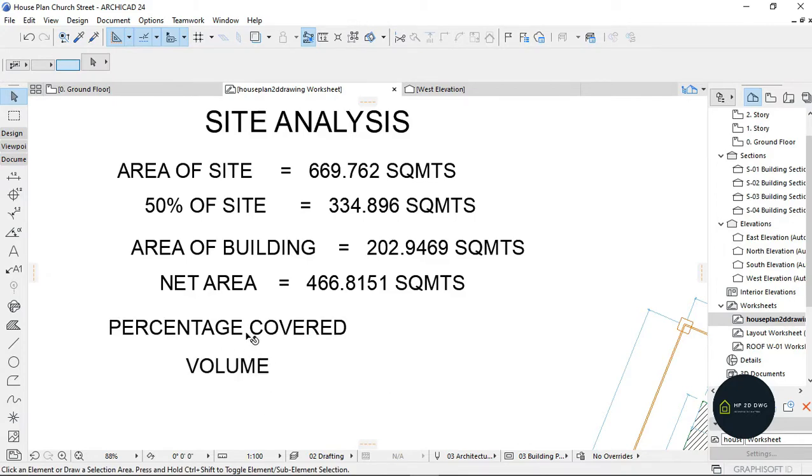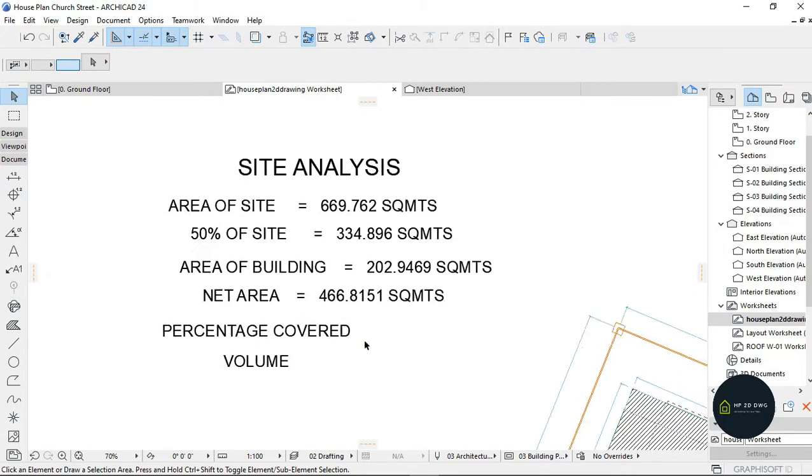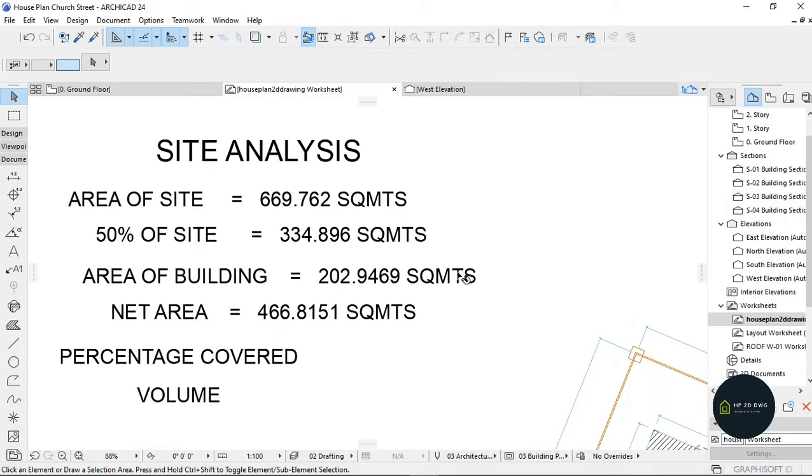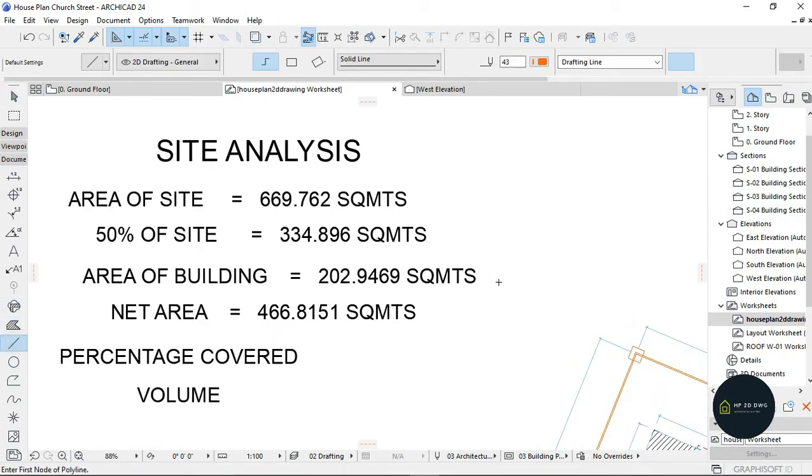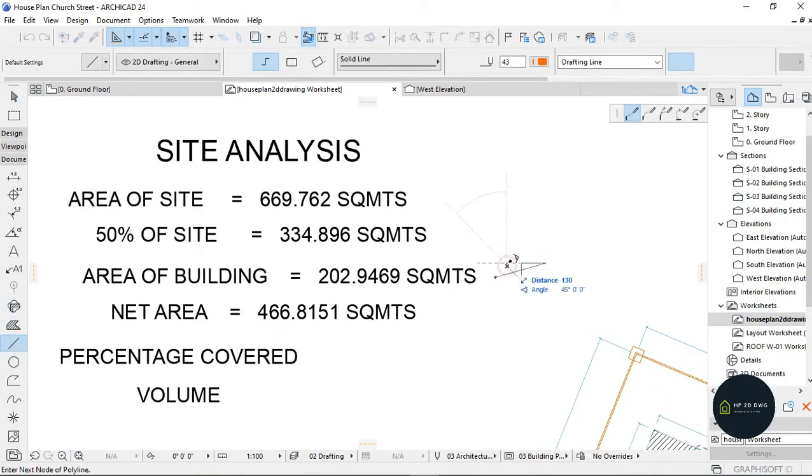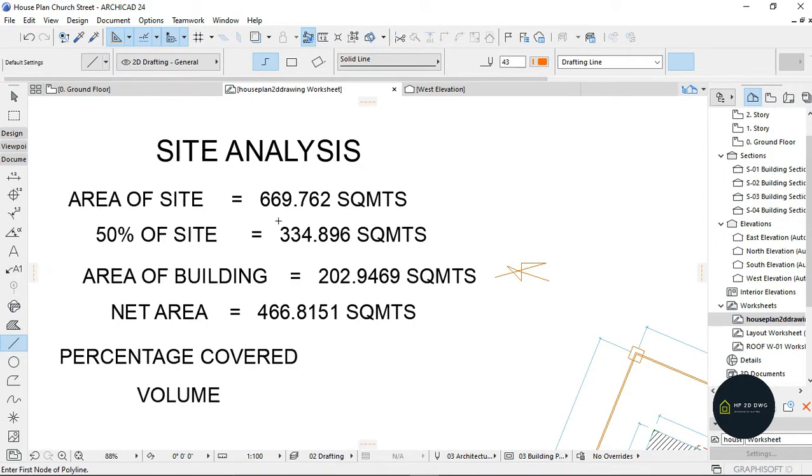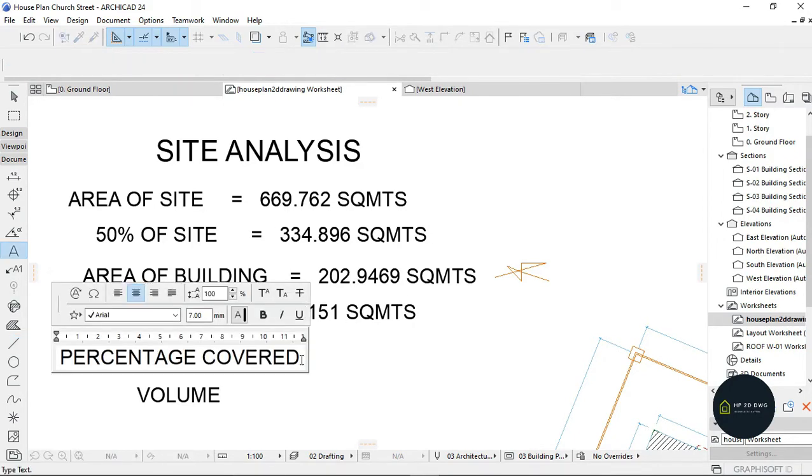Percentage covered is area of building over area of site times 100. So my calculation here is...